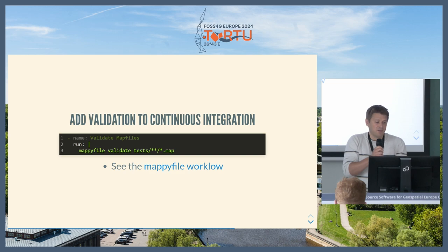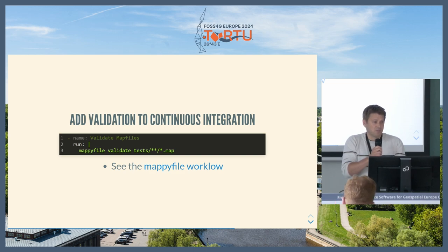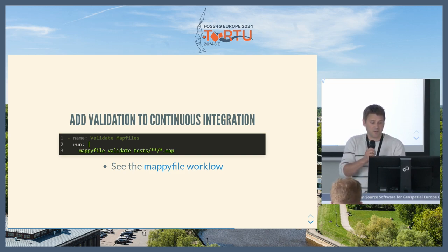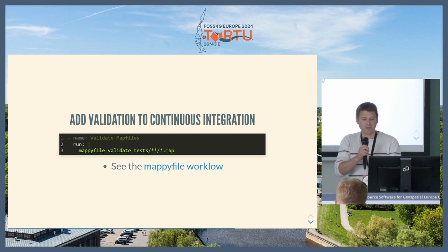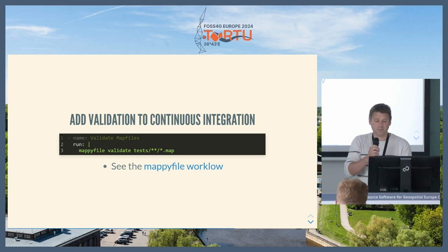You don't need Map Server installed, so you can validate all your map files as part of a CI process. You can just run the command line programs on GitHub Actions.